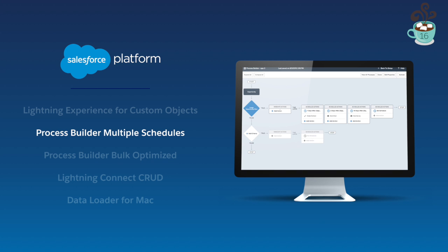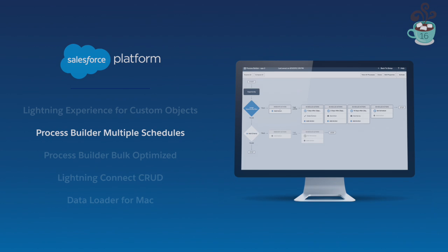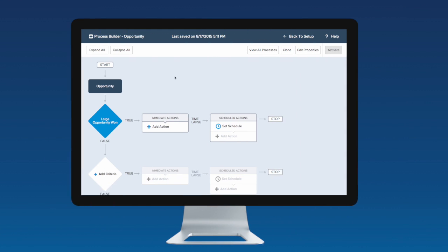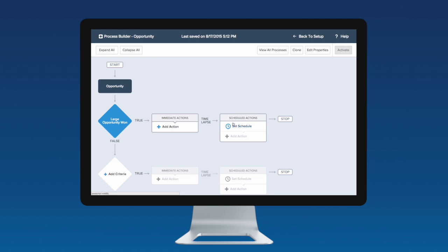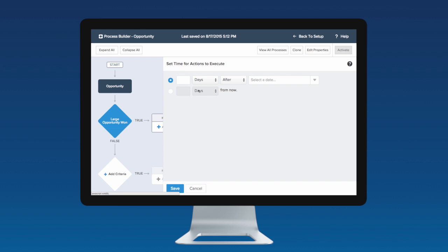Now with Process Builder, you can schedule multiple timed actions in a single process. In the process of your choice, first define the criteria, like checking whether a status field on an opportunity changed, then define the time-dependent schedules and respective actions.